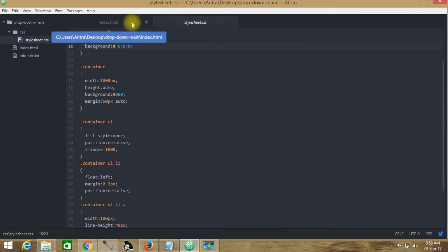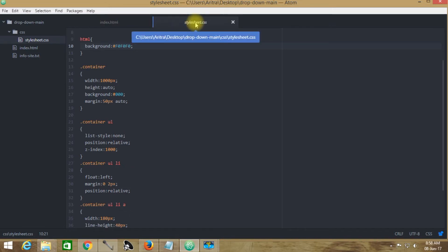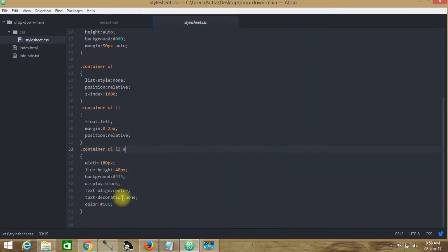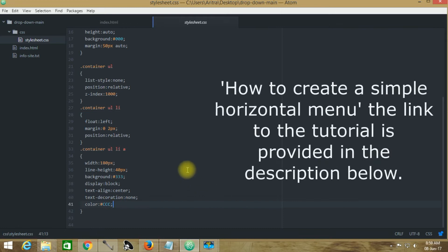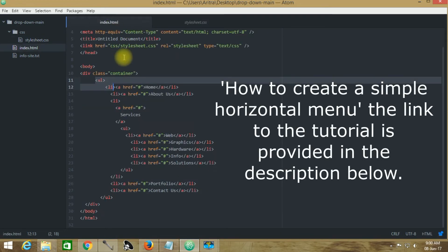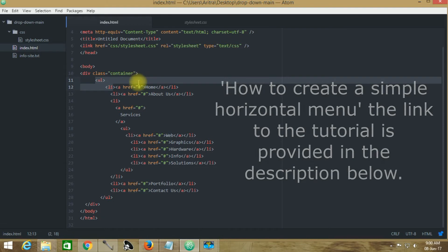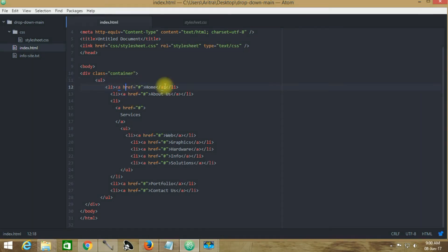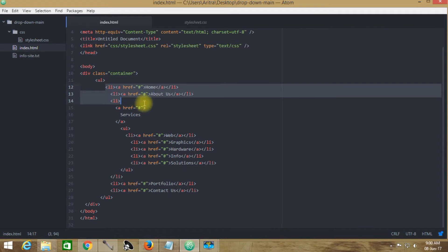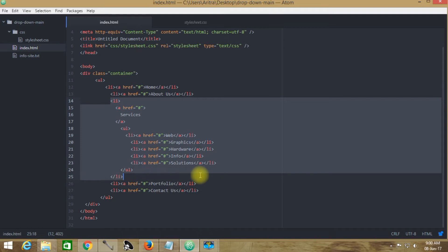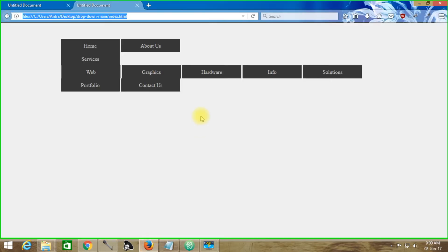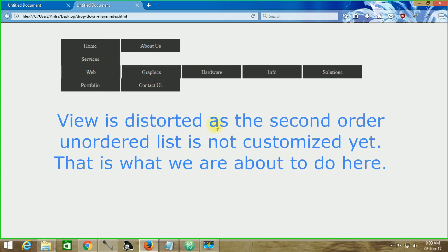We have created this index.html page and this stylesheet.css page. In this stylesheet.css I have created a navigation menu, and inside the index.html I have created all the list items — the first-order list and the second-order list. If we observe the output of things coded so far, we can see this kind of appearance. This is what we have to reorganize and decorate.